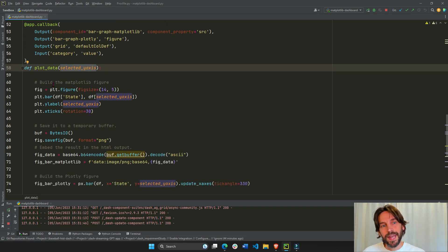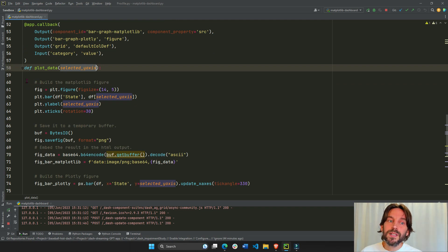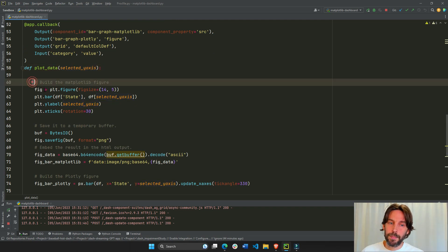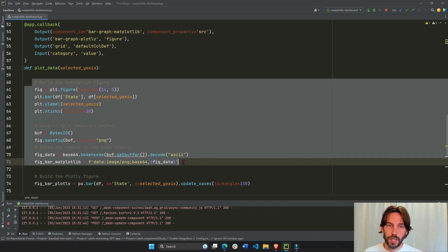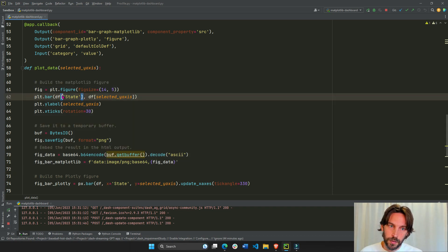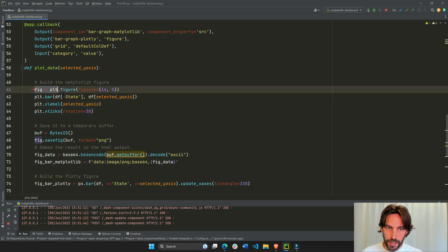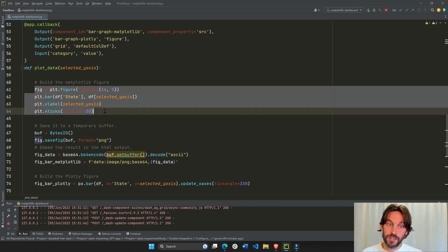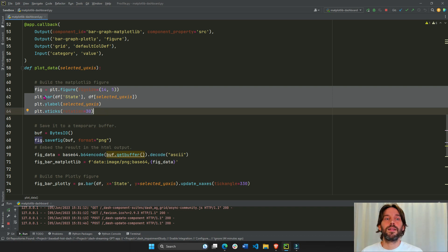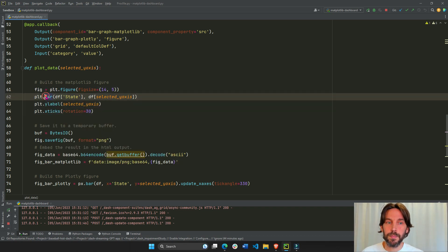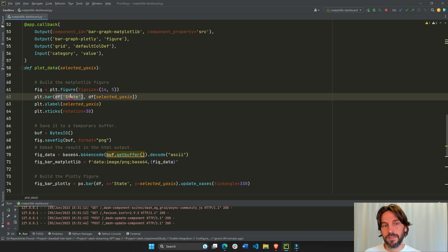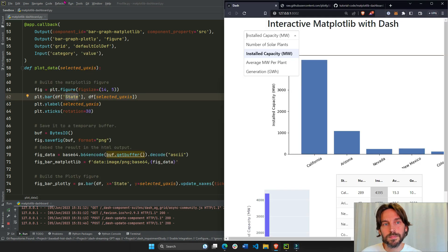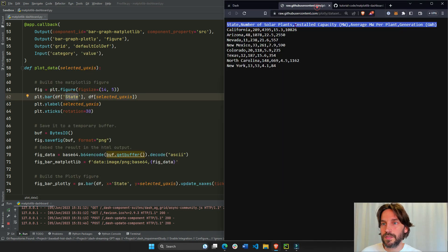And inside the callback function, we're building the Matplotlib figure. So if you're familiar with Matplotlib, this should be very easy to understand. We're just building the Matplotlib bar chart with the x-axis being the dataframe state column. Let me see the state column right here.